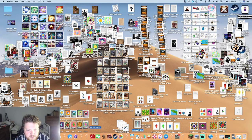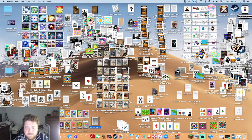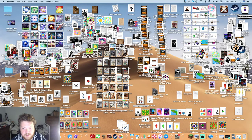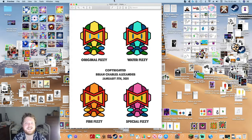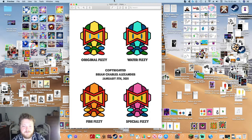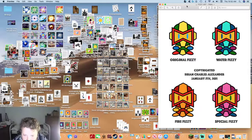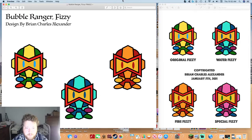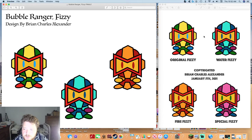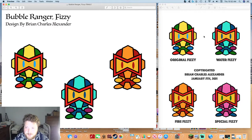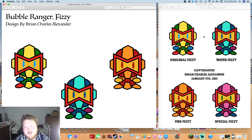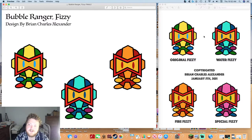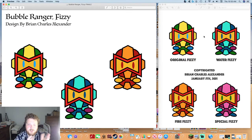Next up is something actually kind of familiar if you ever watch my streams on Twitch. This character, his name is Fizzy and he is a Bubble Ranger. The whole point was he would have different suits with different abilities. You have the original, a water one, a fire one, and a special suit. The water suit was kind of pointless since in his original form he could shoot bubbles.